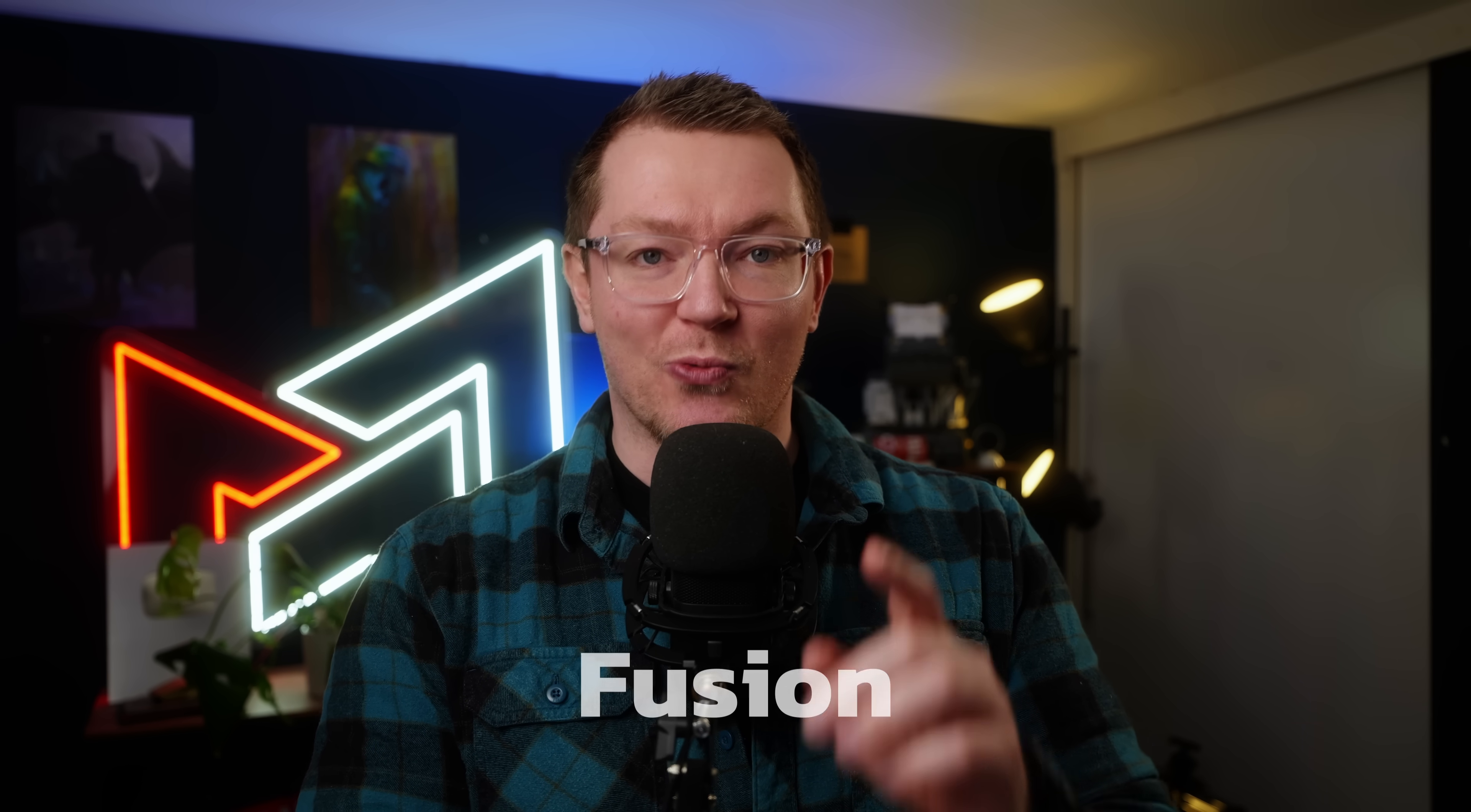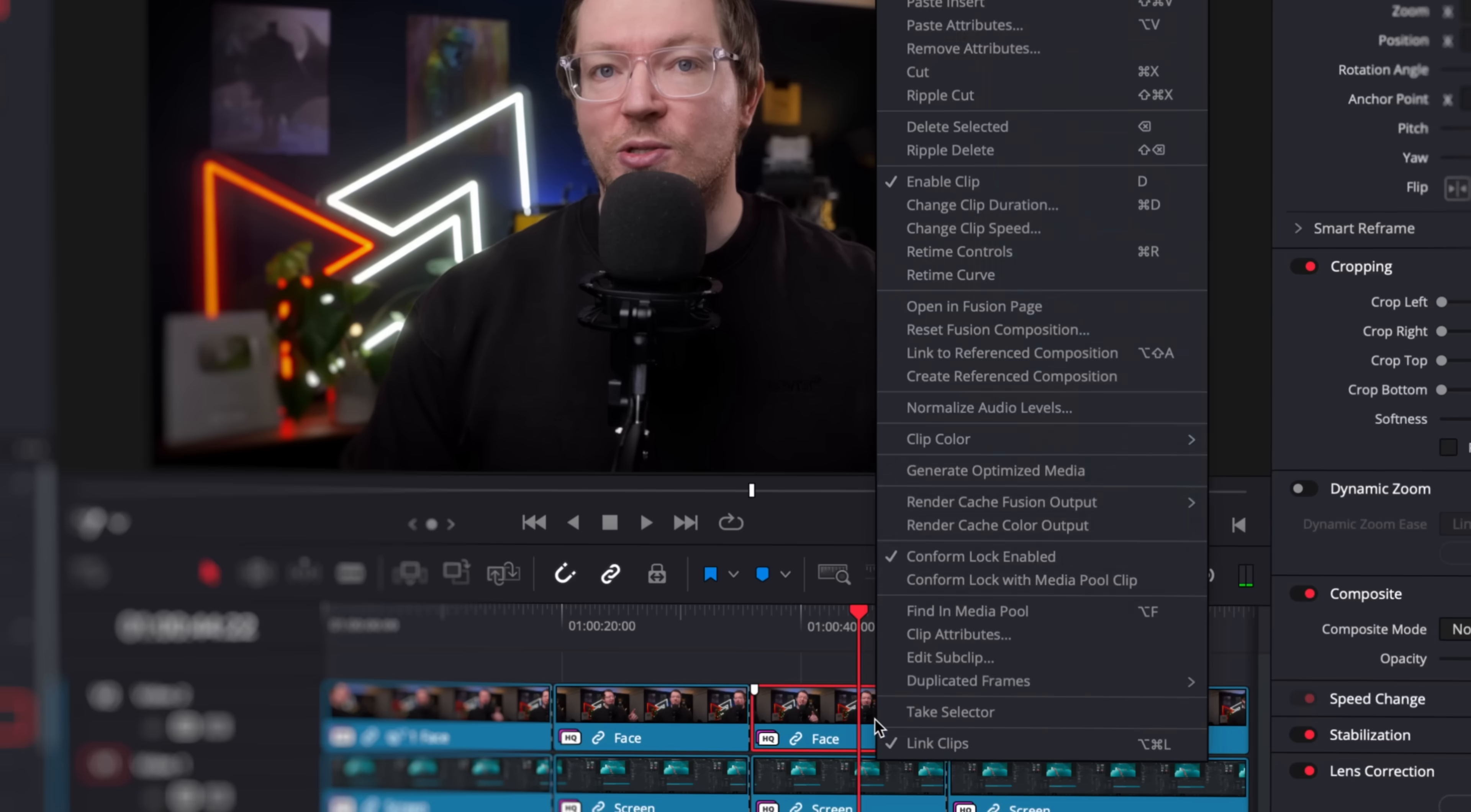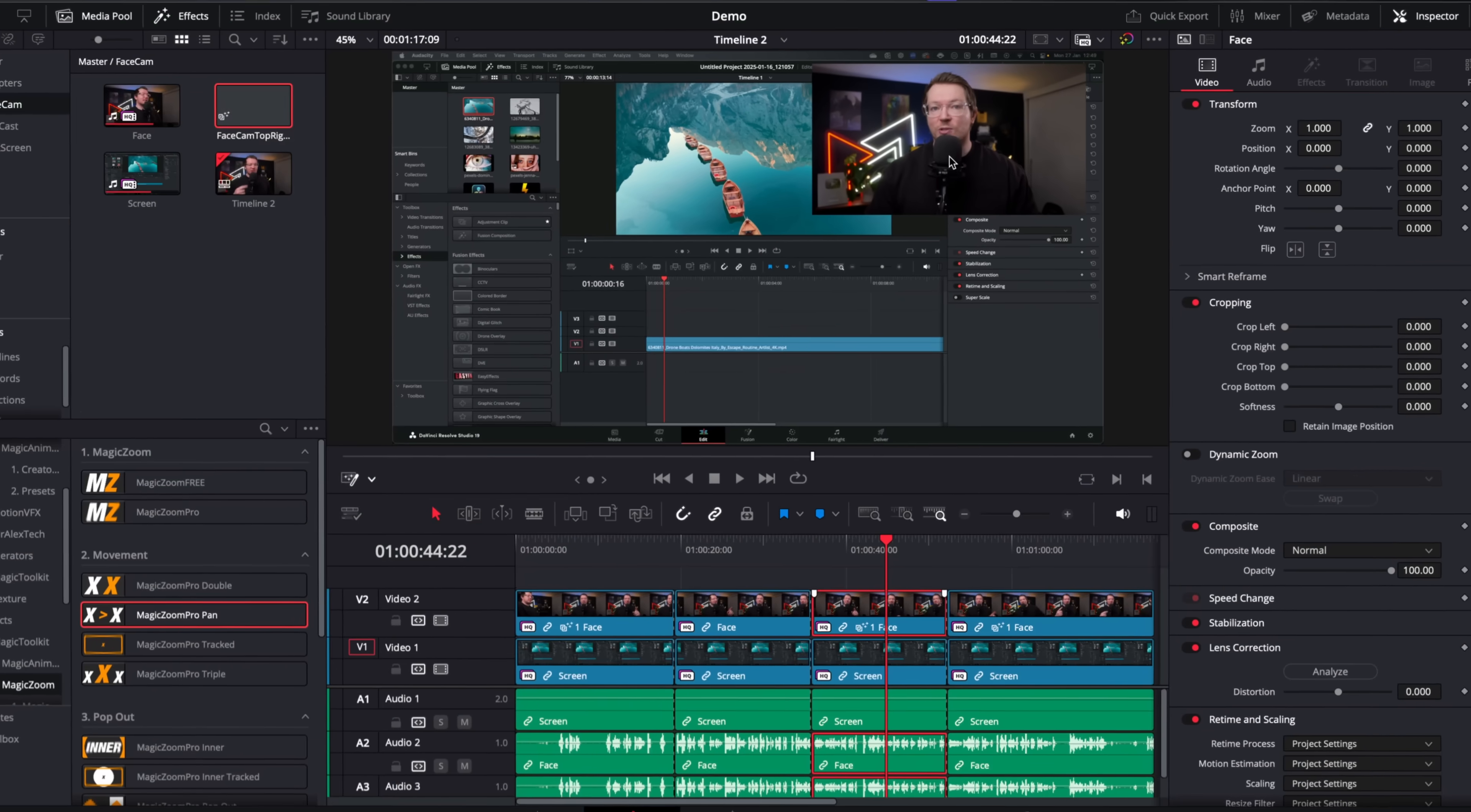So there's a feature in DaVinci Resolve you're probably not using because I don't see many people using them at all. They're massively underutilized and they're actually incredibly useful. They're called reference compositions.